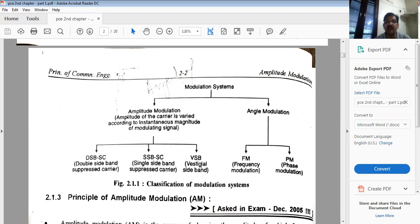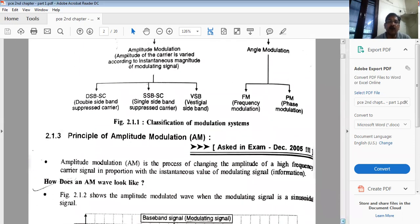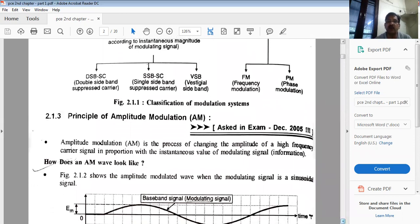Another type is vestigial sideband, where one complete sideband and a vestige — meaning a part — of the other sideband is sent along with the carrier. Under angle modulation we have frequency modulation and phase modulation. Now let us discuss amplitude modulation: it is the process of changing the amplitude of the high-frequency carrier signal in proportion with the instantaneous value of the modulating signal.